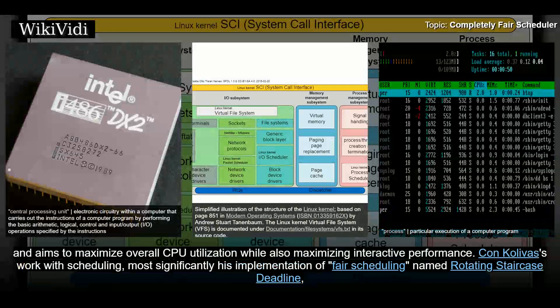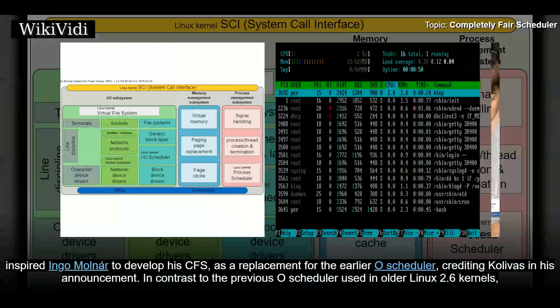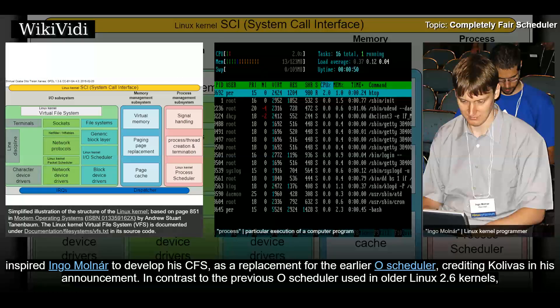Con Kolivas's work with scheduling, most significantly his implementation of Fair Scheduling named Rotating Staircase Deadline, inspired Ingo Molnar to develop CFS as a replacement for the earlier row scheduler, crediting Kolivas in his announcement. In contrast to the previous O(1) scheduler used in older Linux 2.6 kernels.